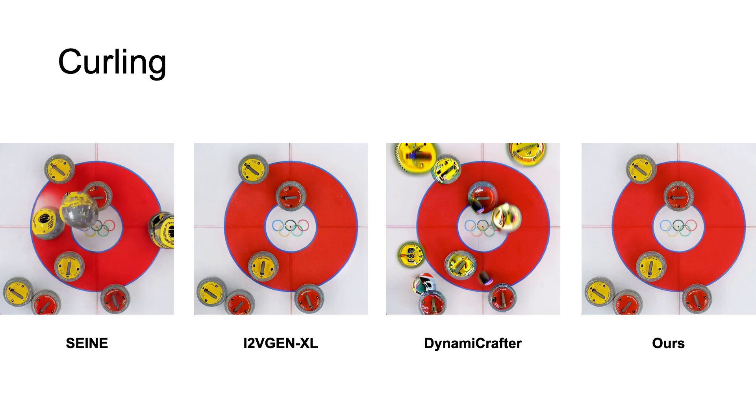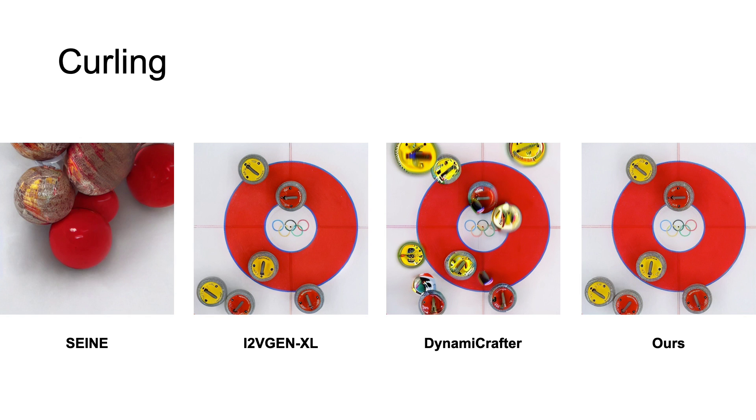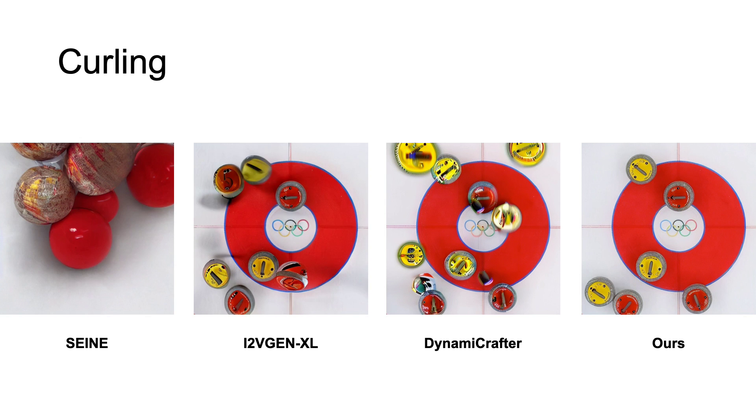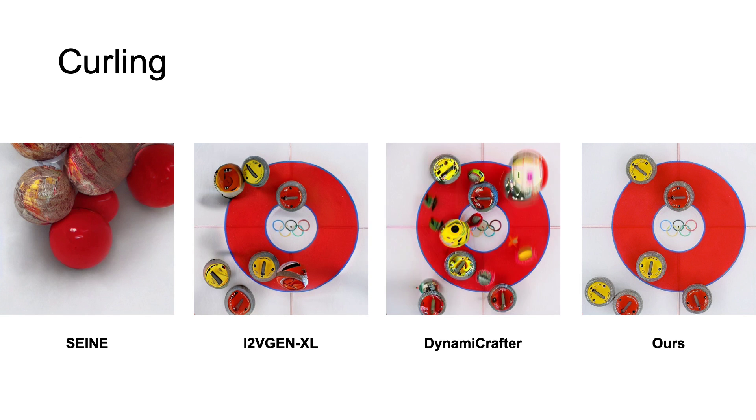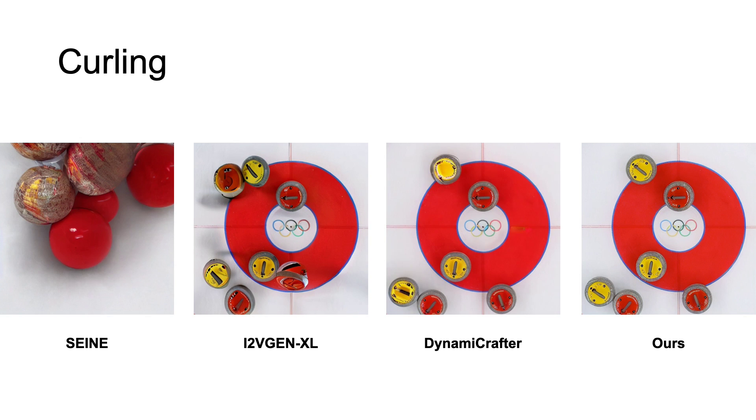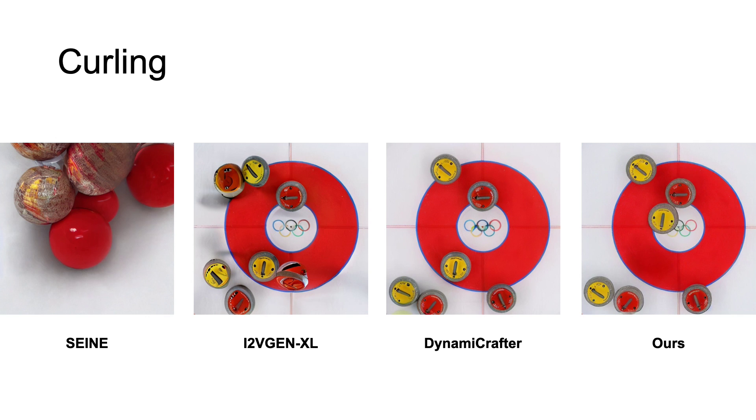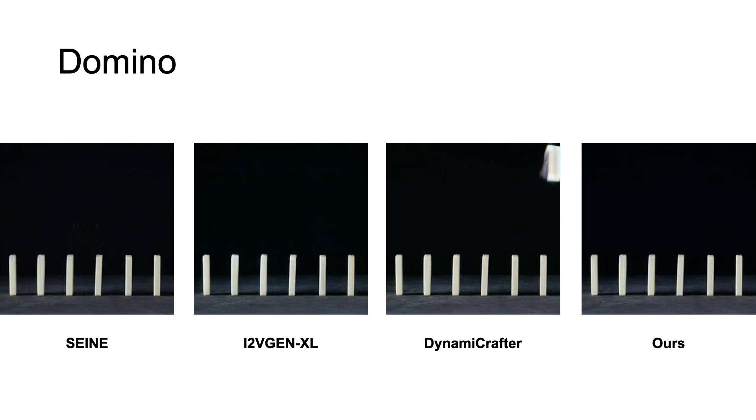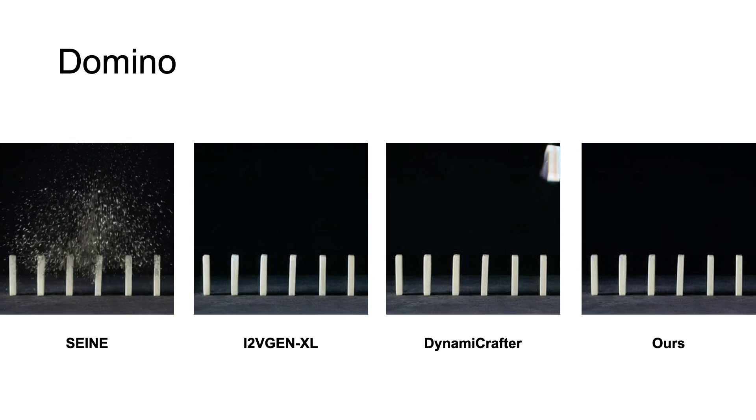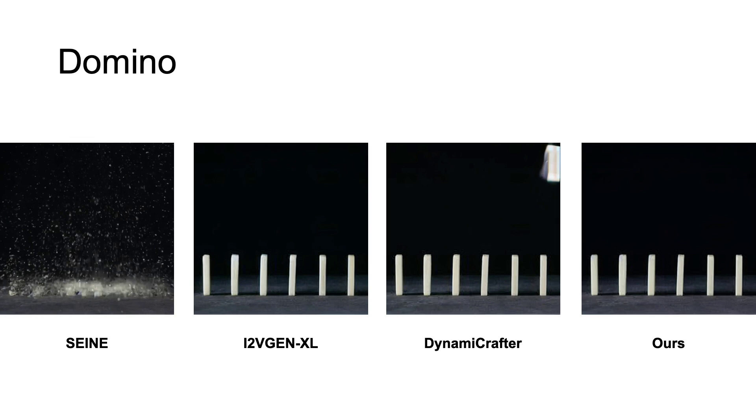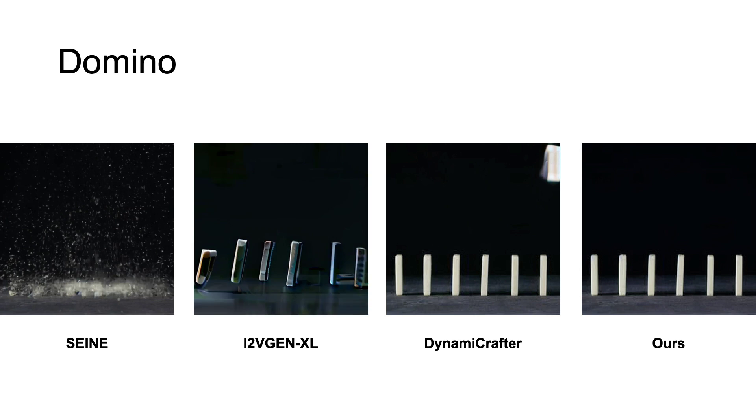For each method, even if we carefully tune the input prompt, the models can't understand the direction, physical meanings, and interactions. All three methods fail to synthesize realistic videos.